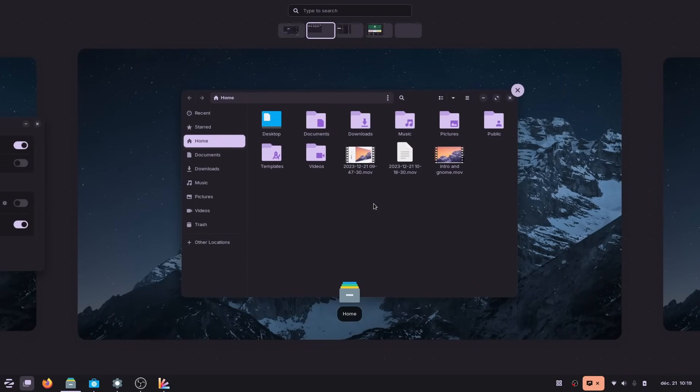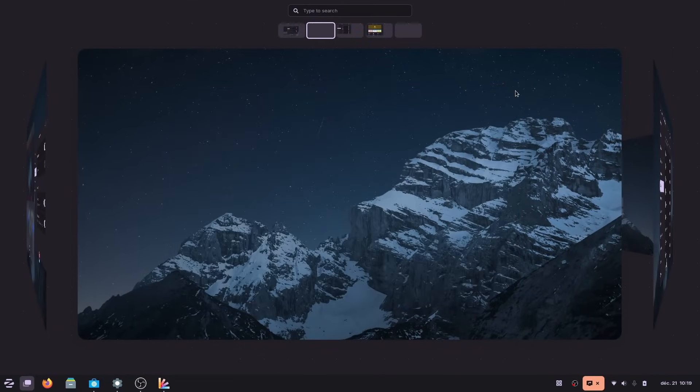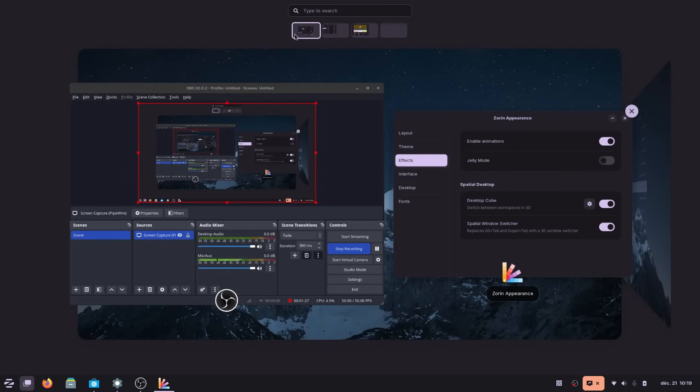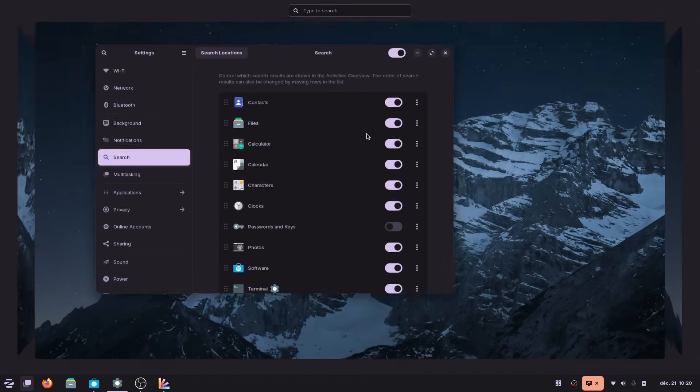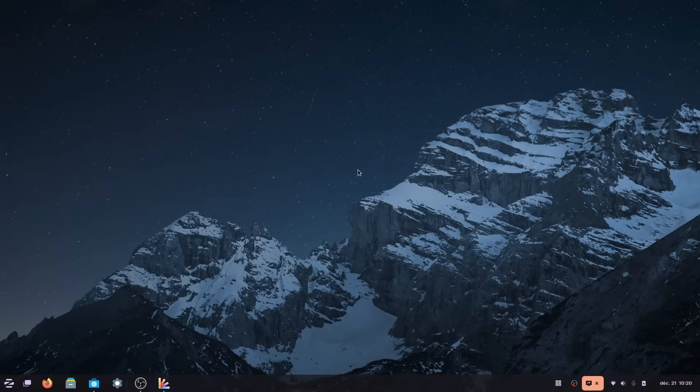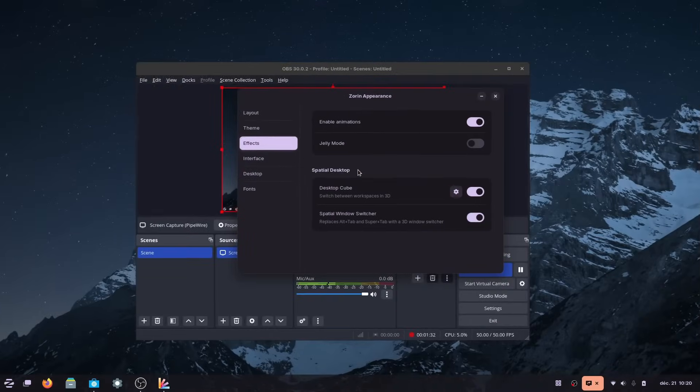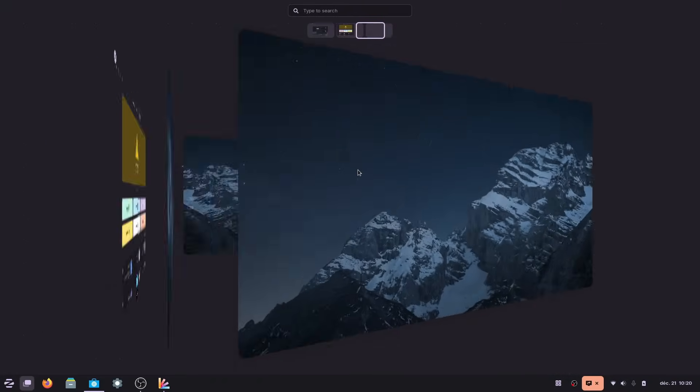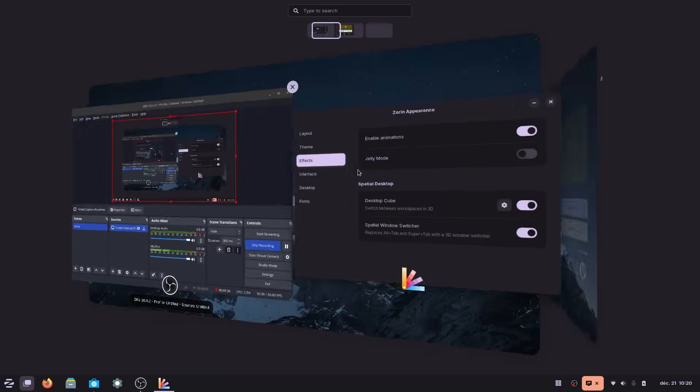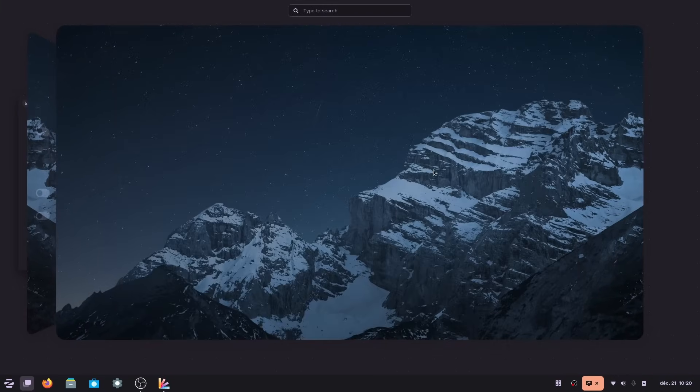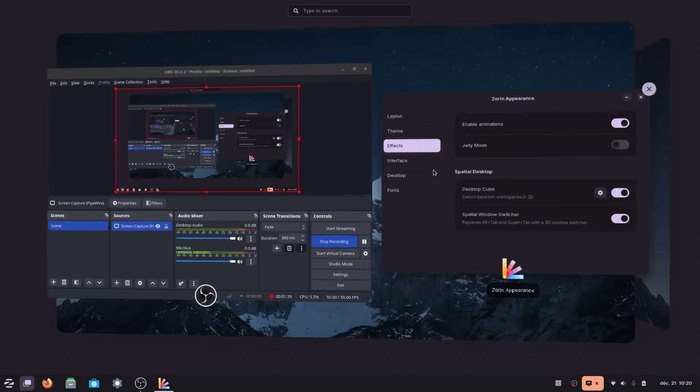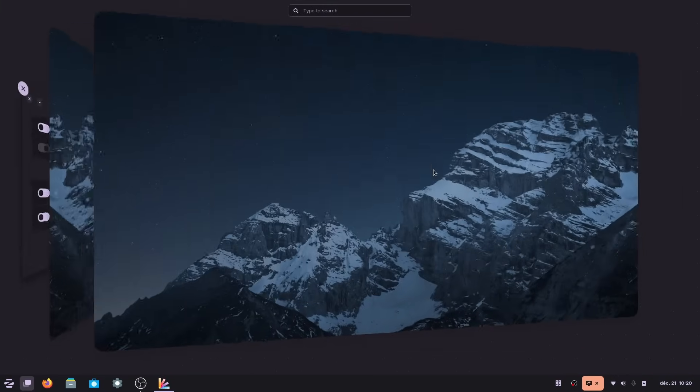The only weird thing is that, well, it's a cube, but it's not because GNOME has dynamic desktops, meaning they create a new one automatically and they remove desktops that have no windows, which means your cube is never really consistent in terms of the number of desktops it displays and how it looks.